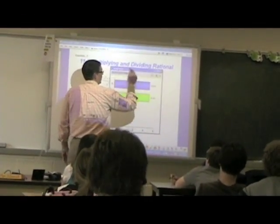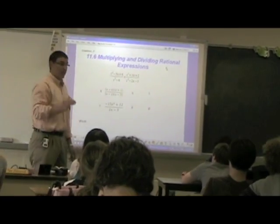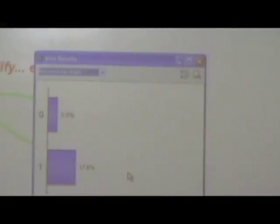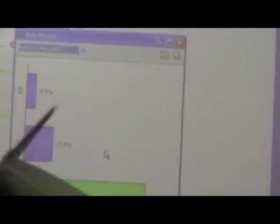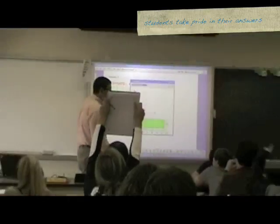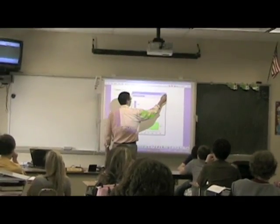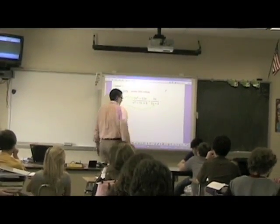Now, real quick, pay attention so you get this on your paper. Look at that — that's a good job. He told me.